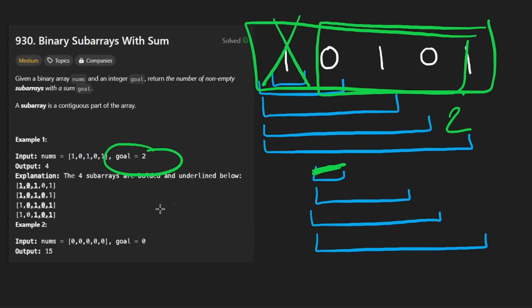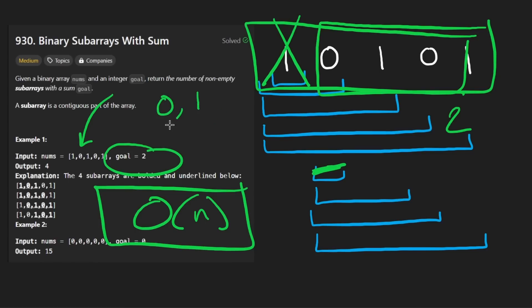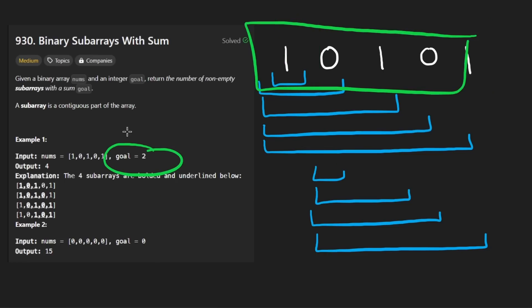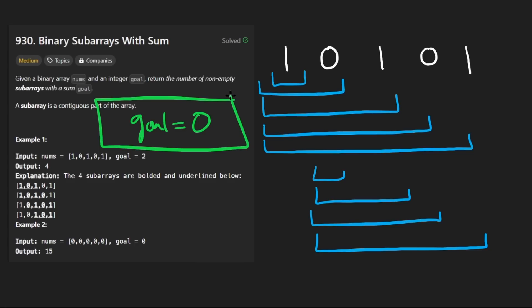We want to count more subarrays now that potentially don't start at this position. The naive thing to do would be the brute force. Start from the second element, then do this subarray, then this one, then this one, and then eventually maybe this one will be too big. But again, this is n squared. How do we make it more efficient?